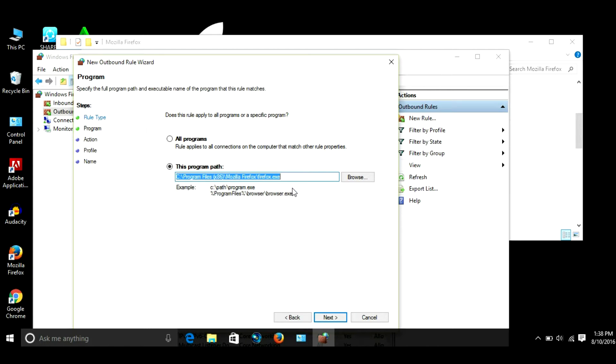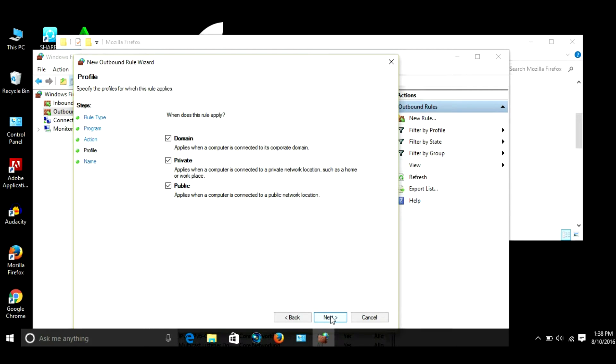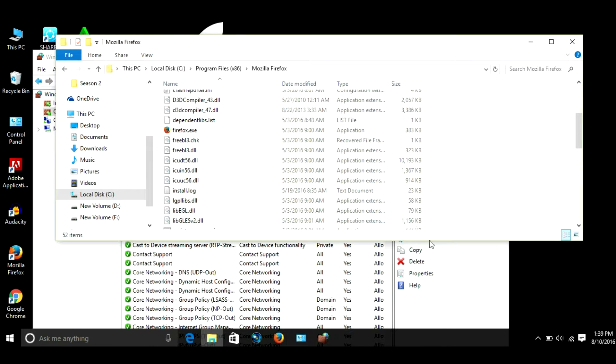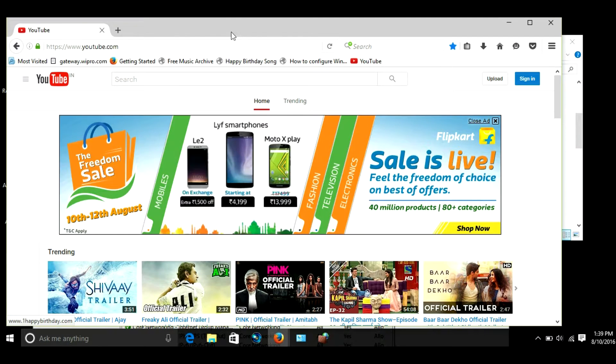Let's click on it, hit Next. Then block internet connection, the radio button is already selected. Next. When does this apply? All of them are already selected. Next. I'm gonna name this Block Firefox. Finish. And there you go, now Firefox won't be able to access internet.